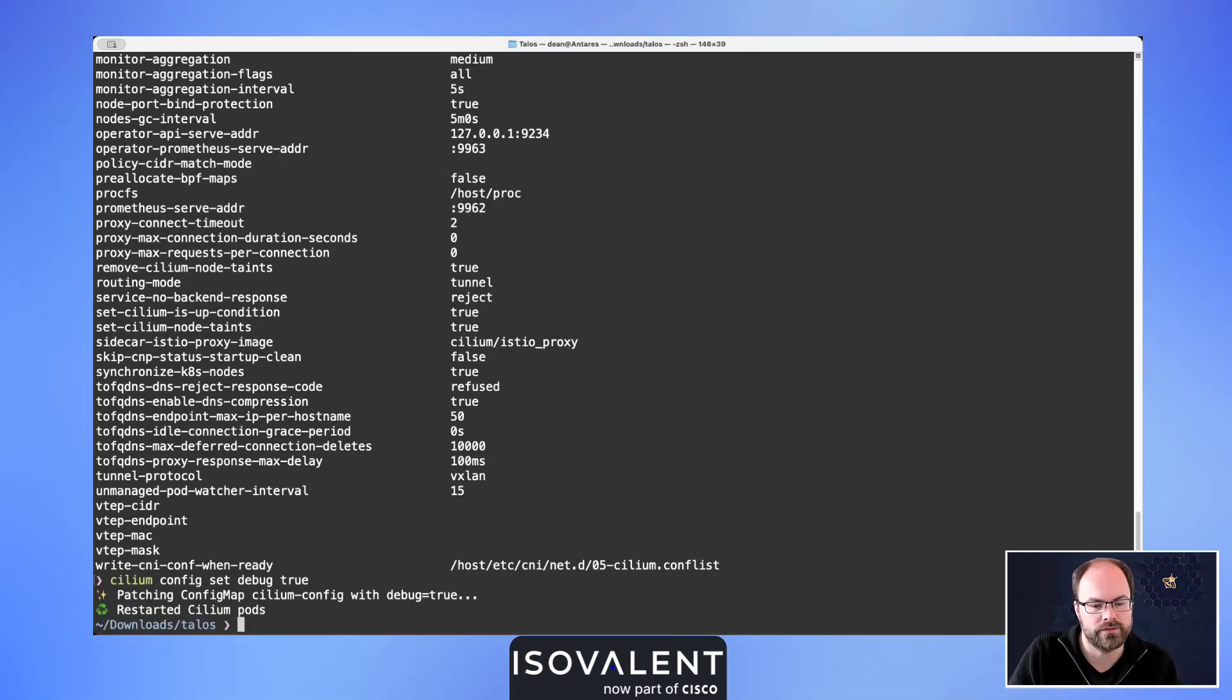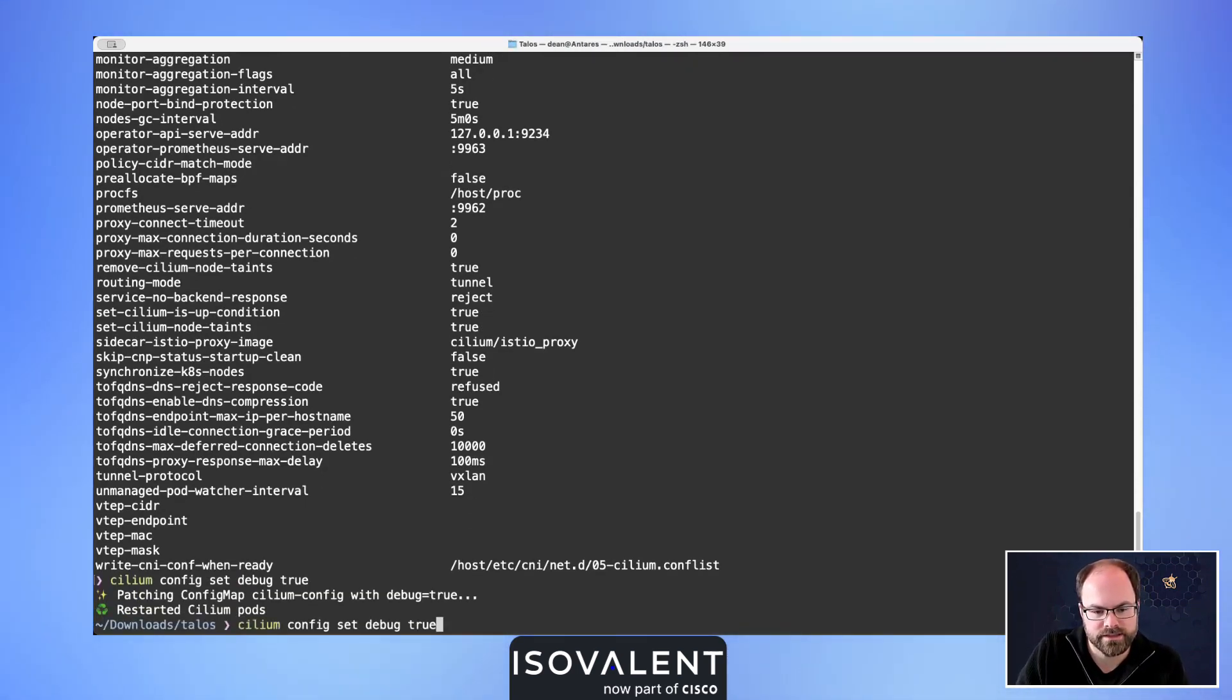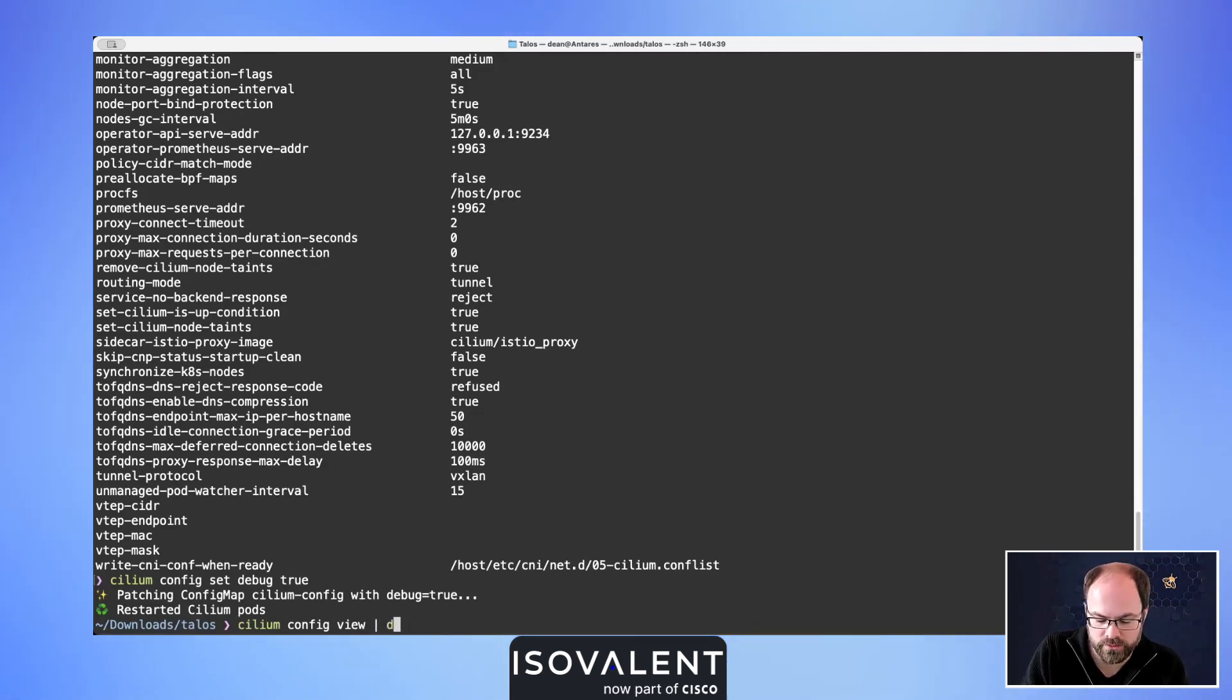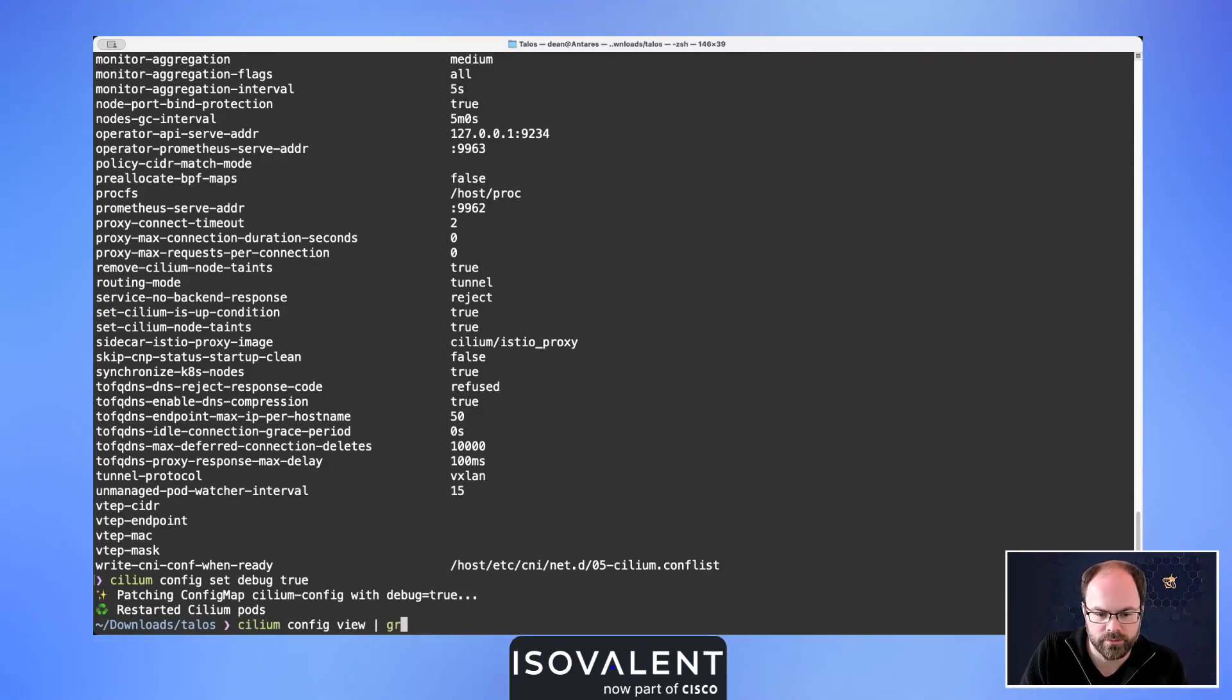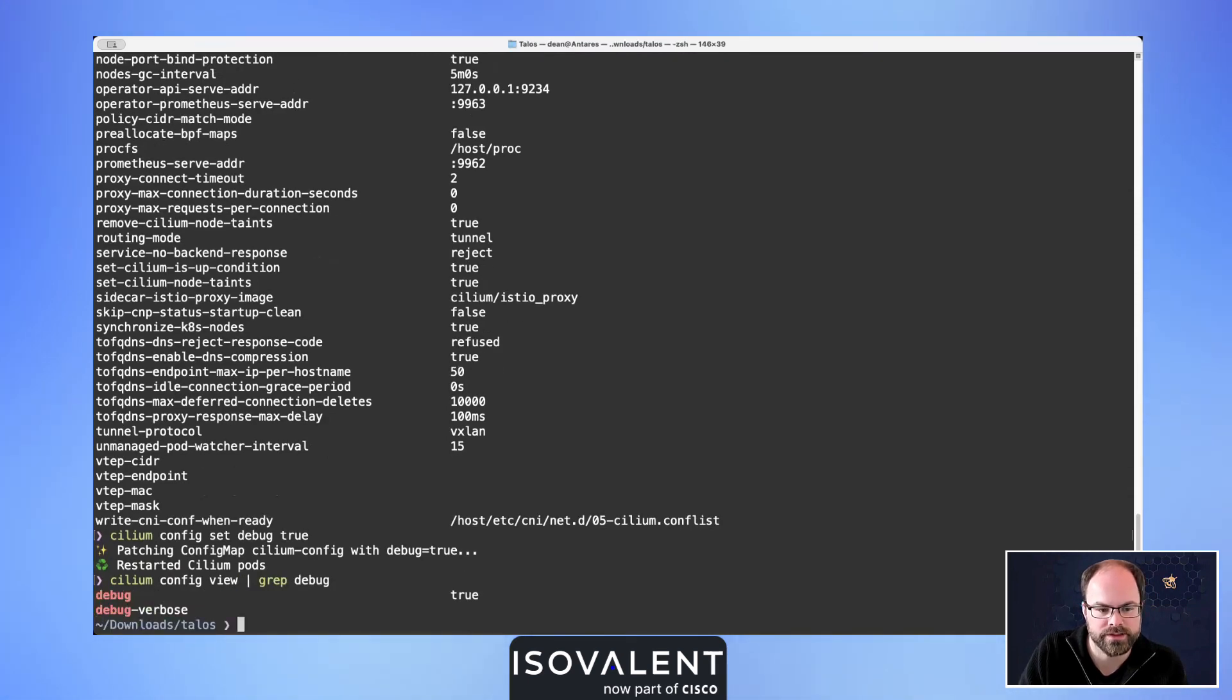You can see there that we've now patched the config map and that we've reset Cilium pods. If we just view, I'm just going to grep for the word debug so we've got a smaller output this time. You can see now that it's set to true.